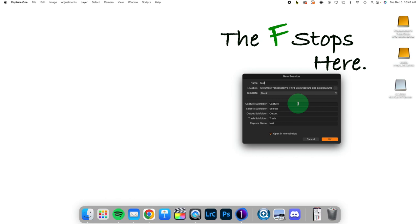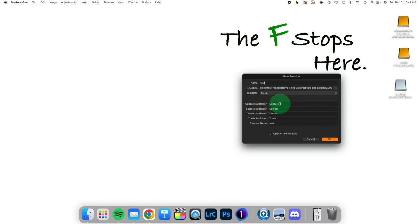The important thing to know about sessions is that where the images are physically located on your hard disk is their relationship to their folder structure inside of Capture One. We're going to leave these set the way that they are right now, and that is for a Capture Folder Selects Output Trash.